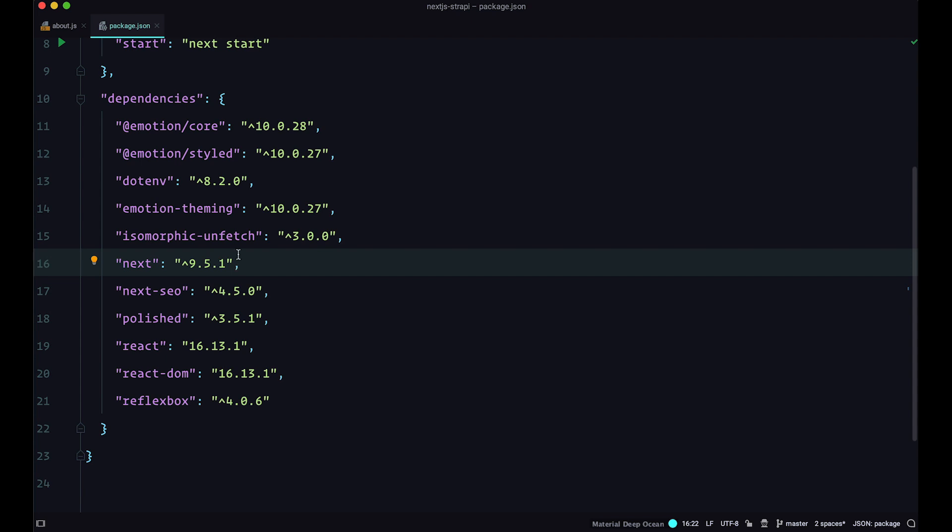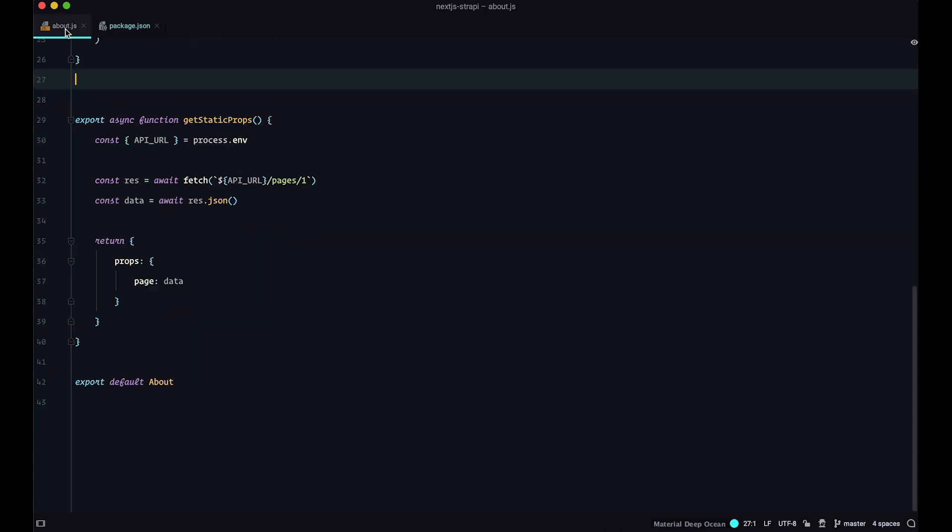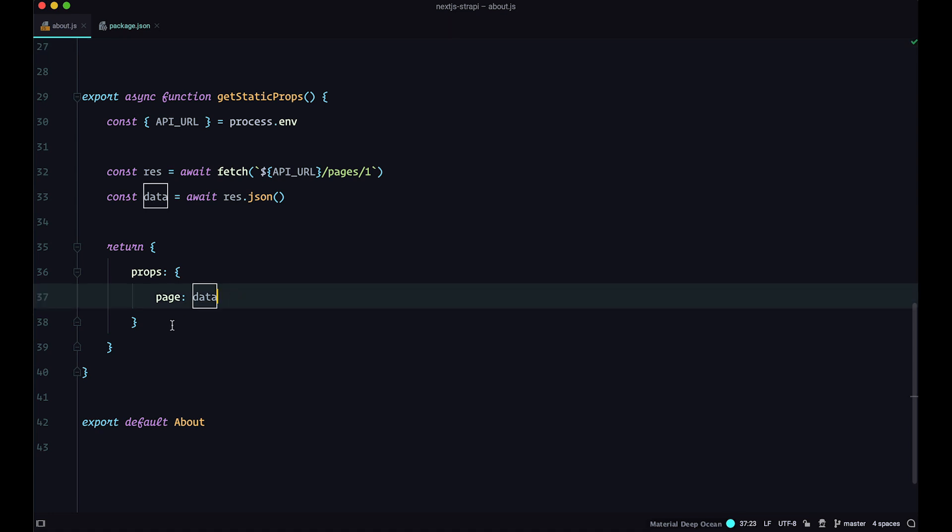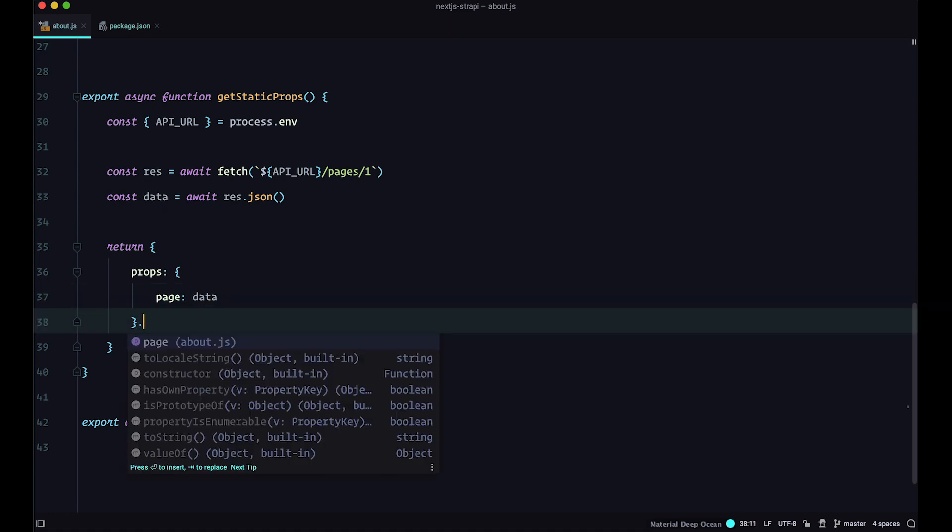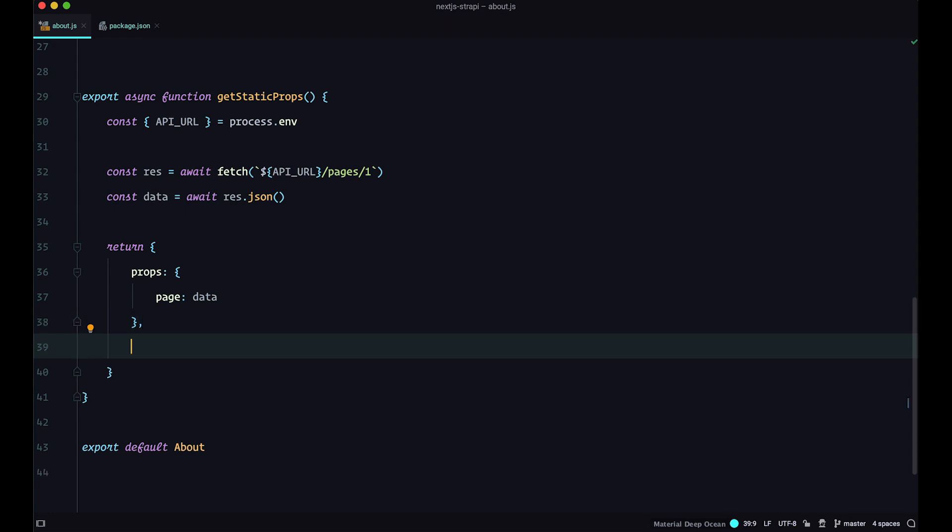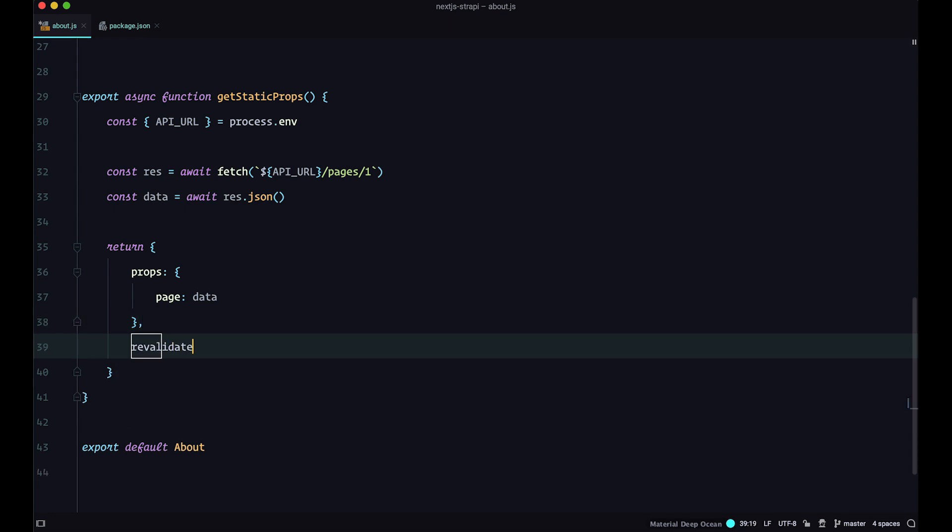And to do that, we are just going to go into about.js. And all you have to do, let me make this bigger, all you have to do right here is just below the props, just say revalidate one. So this is going to try to revalidate your data at least once every second on a new request.